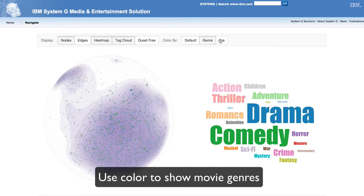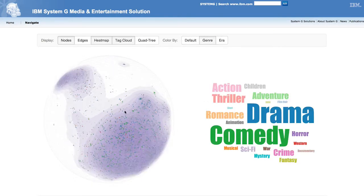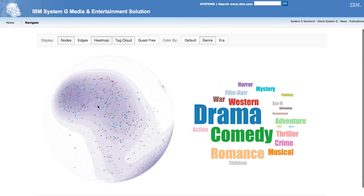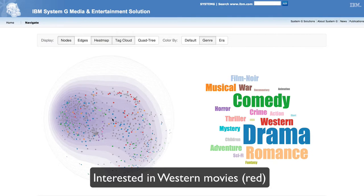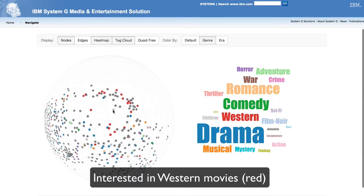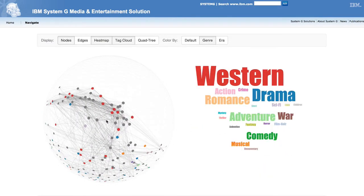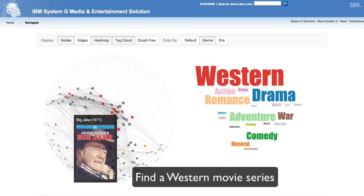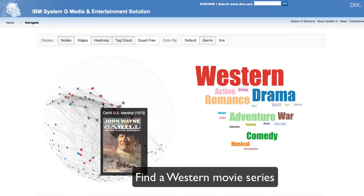The user chooses to show movie genres as node colors. He wants to see western movies, which are represented by the color red. He finds a group of these red nodes and zooms in to see the details. When a user hovers over a graph node, a poster of the movie is shown.